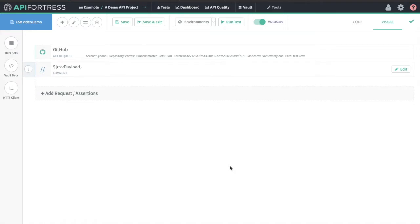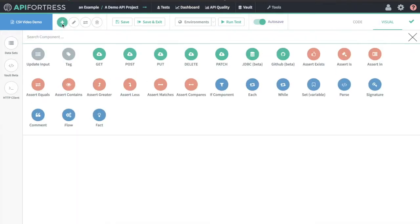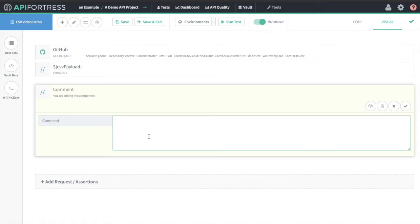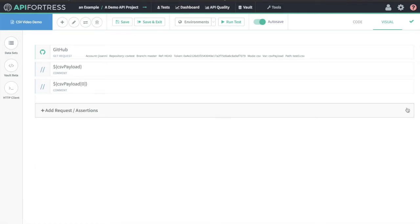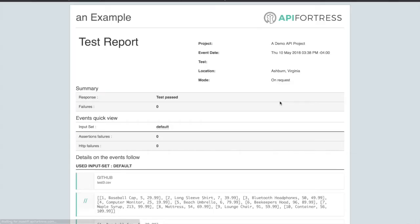Without going into too much detail with regards to actually building a test, let's take a quick look at how we can access individual pieces of data inside of our CSV. These arrays are iterable, so we can use the each loop or while loop to iterate over them. But I just want to show you how to access individual pieces of information. If we go CSV payload and then reference zero, this will give us the first array inside of the nested array. Let's run this.